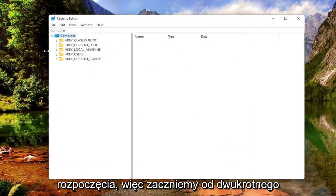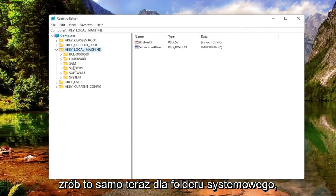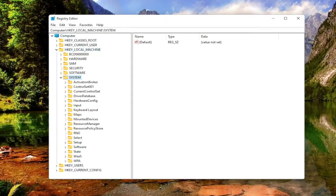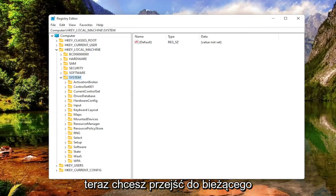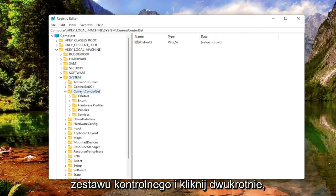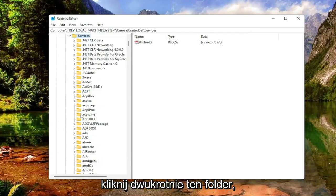We're going to start by double-clicking on the HKEY Local Machine folder. Do the same thing now for the System folder. Now you want to go down to Current Control Set. Double-click on that. You want to locate the Services folder. Double-click on that one as well.